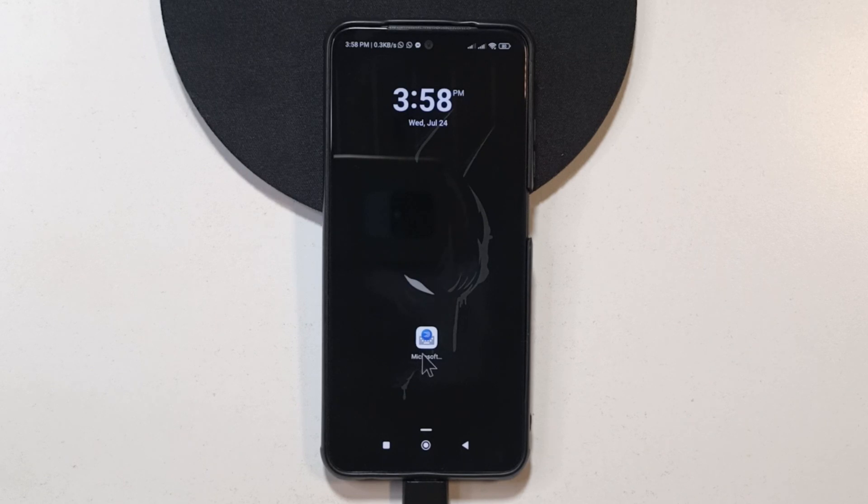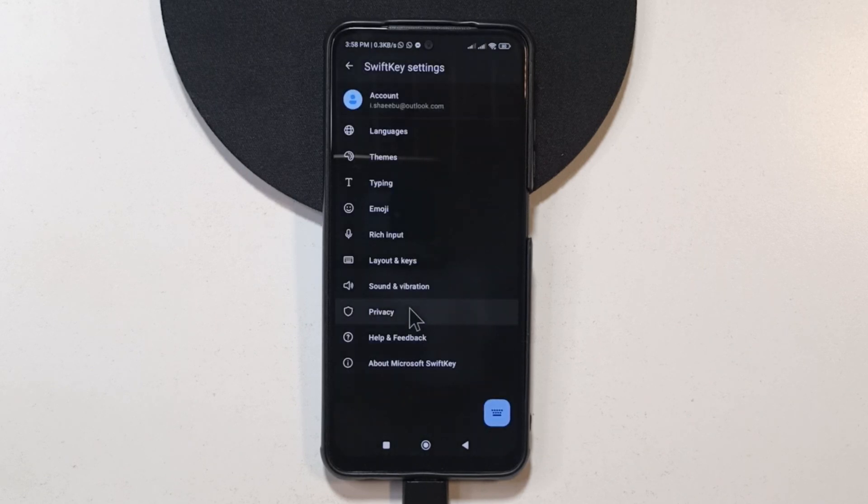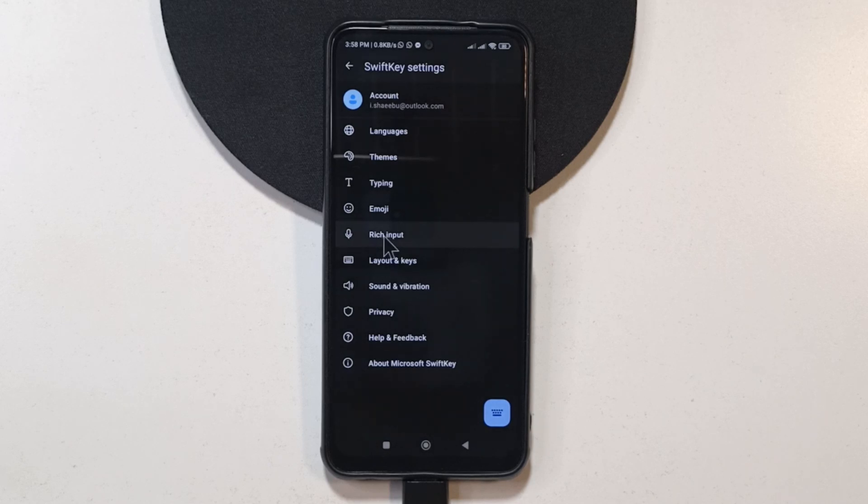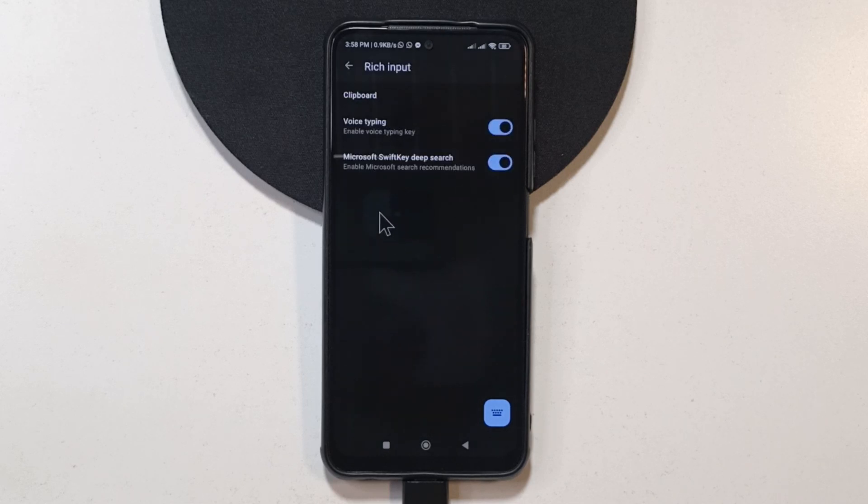So let me just show you how it works. I'm going to open the app. And then if you're following along, all you need to do is head over to rich input. Then you tap clipboard.